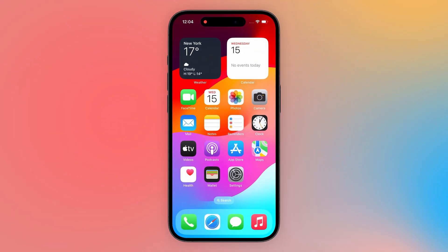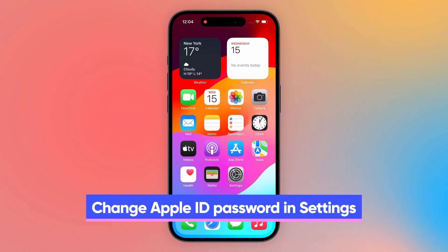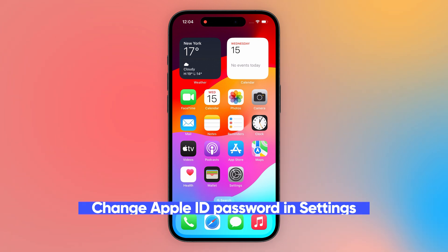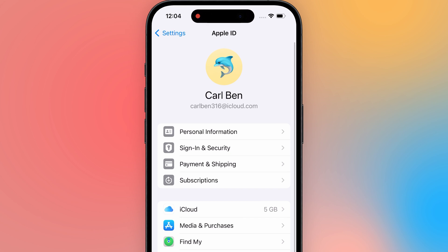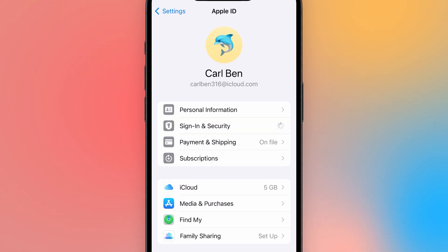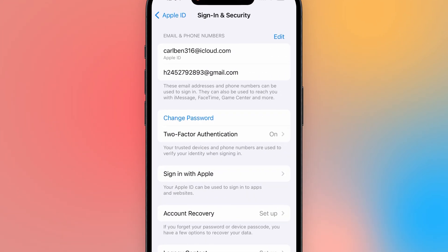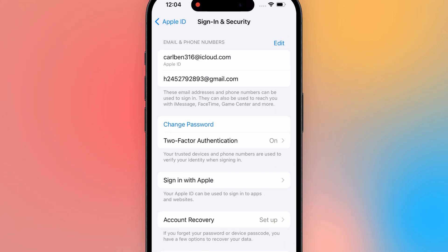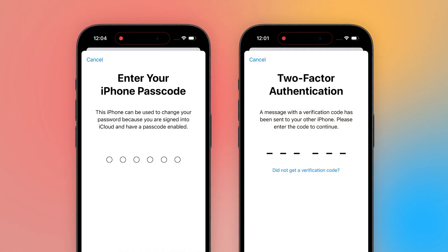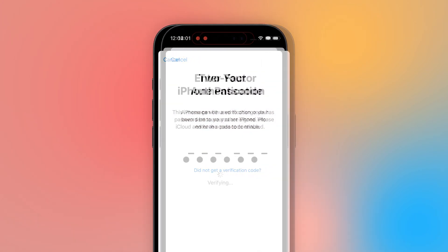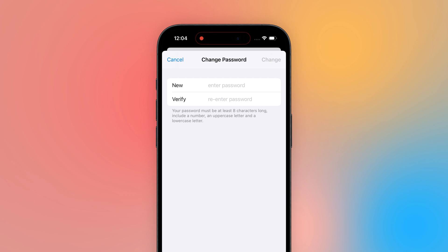The first scenario is that your iPhone is still usable. You can change your Apple ID password. Open Settings and tap on your Apple ID account. Here, select Sign In and Security. You will see the option to change password. Verify your iPhone password or complete two-factor authentication to change your Apple ID password. After the modification is complete, your Apple ID will be restored.